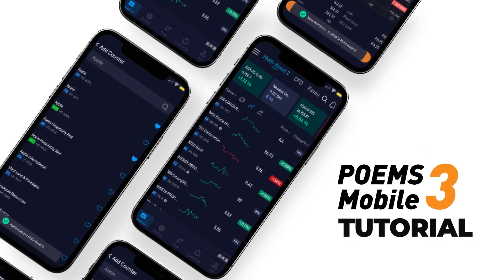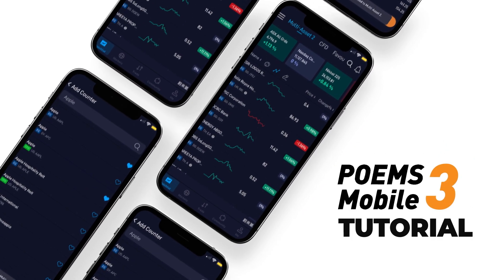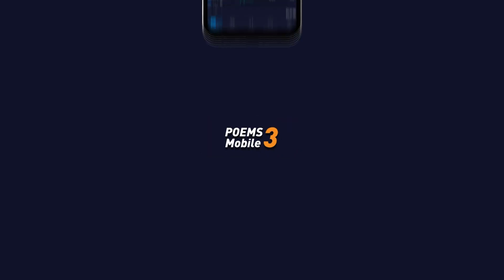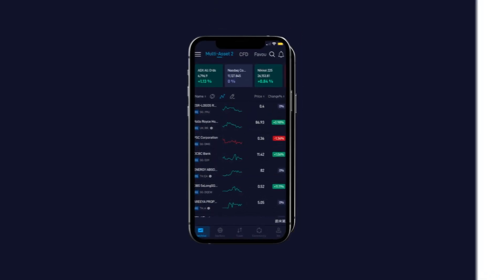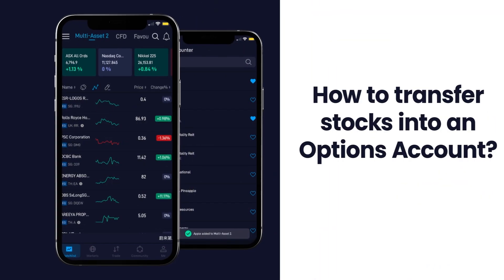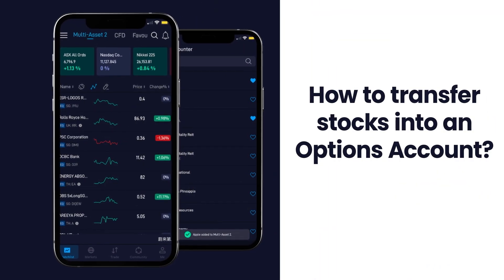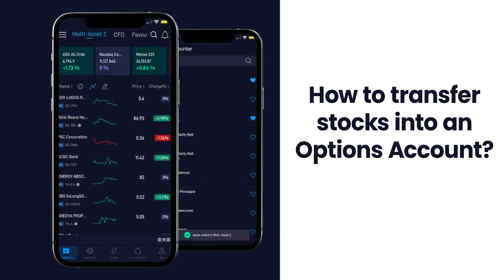Welcome to the Poems Mobile 3 App tutorial video. How do you transfer stocks into an options account?